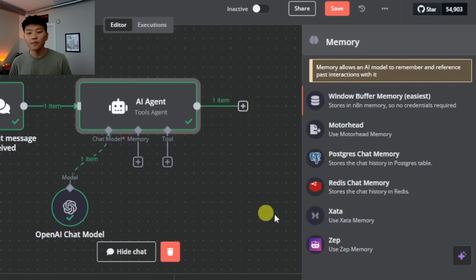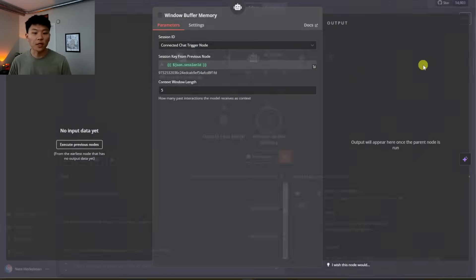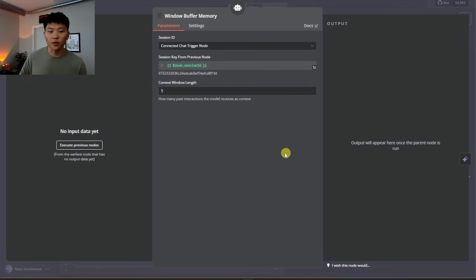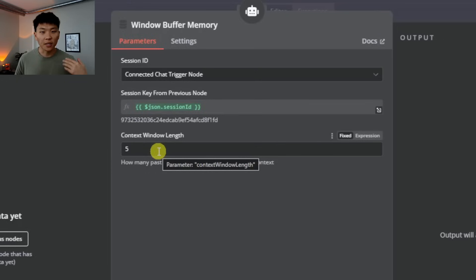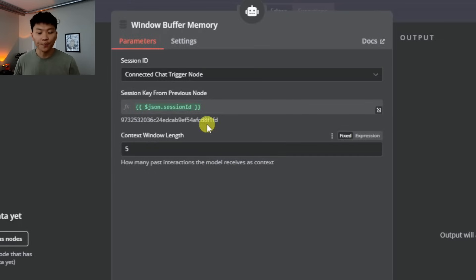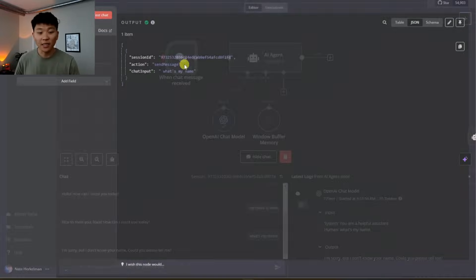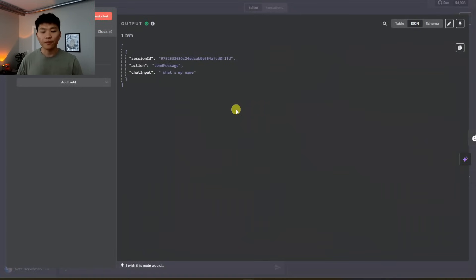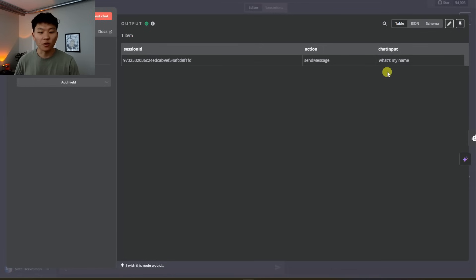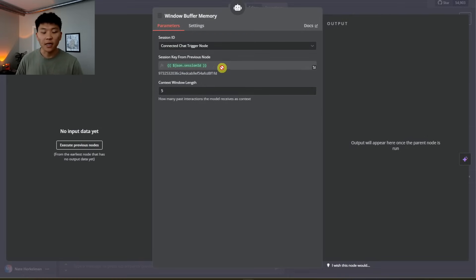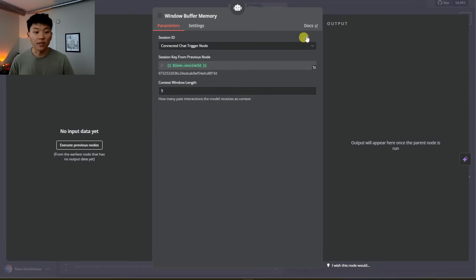If we click the plus for memory, we're going to use Window Buffer Memory — it's super easy, especially if you're chatting within N8N, very quick to set up. It's referencing our connected chat trigger node. The session ID is coming from that chat trigger node and the context window length is five, meaning it's going to remember five past messages and interactions. The session ID is dynamic based on the JSON variable, ensuring different sessions are tracked separately.